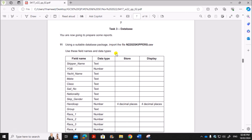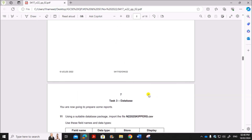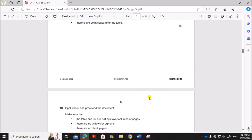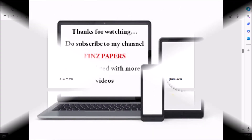The next task is the database task, which will be covered in another video — you can find the link in the description. Thank you.